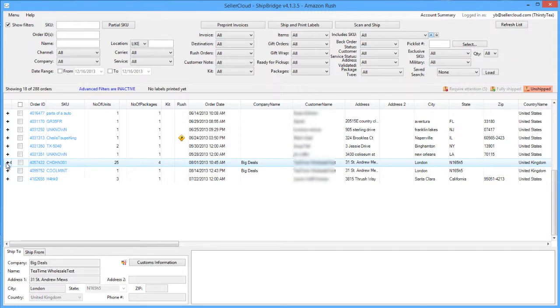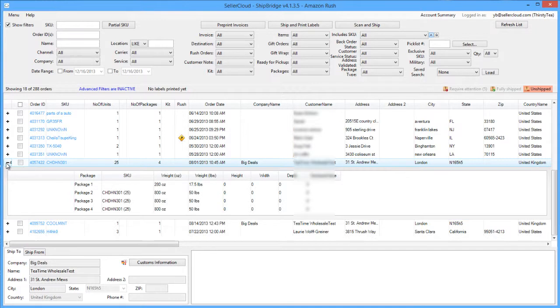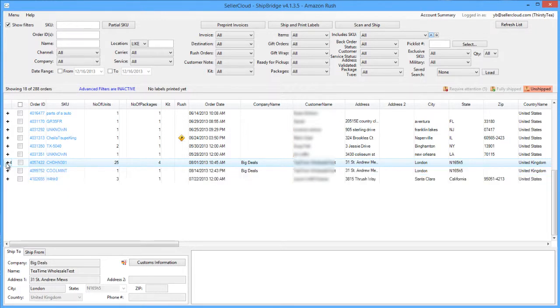Let's look at the grid in the Unshipped tab. The grid populates with all open orders, one row for each order. Orders that are configured to ship in multiple packages can be expanded or contracted to reveal and hide the individual line items.